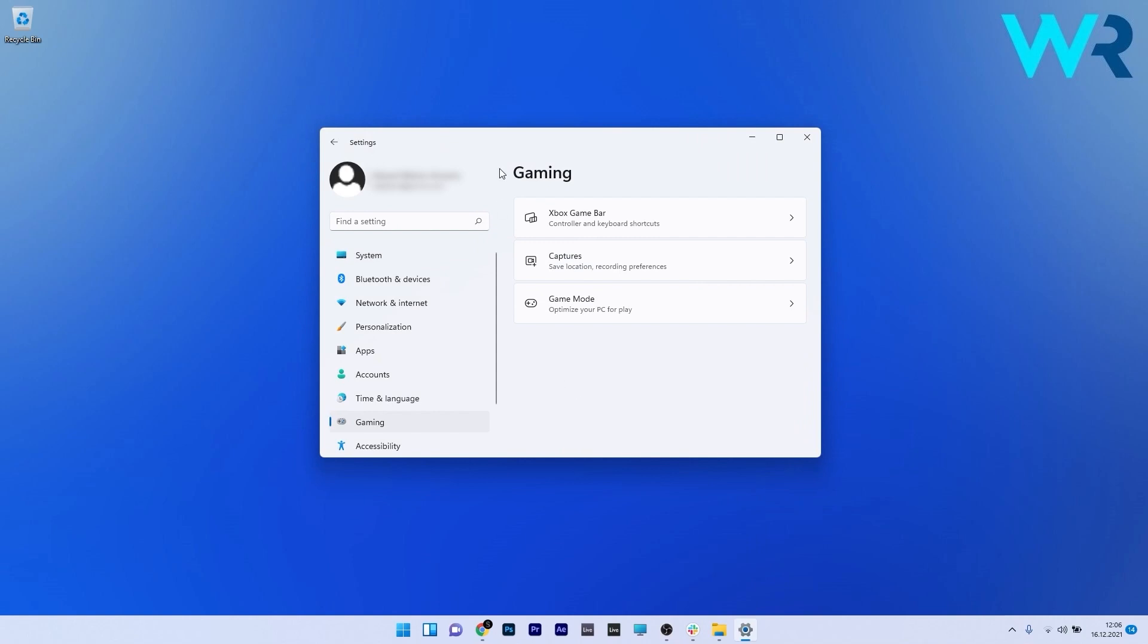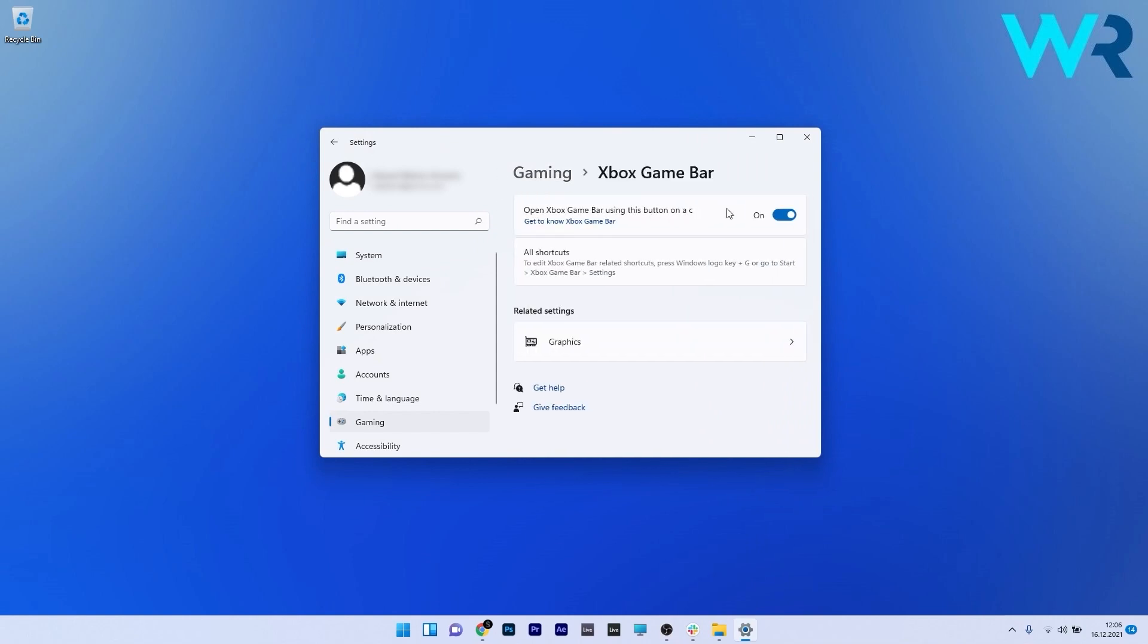On the right side, click Xbox Game Bar. Turn off the toggle for 'Open Xbox Game Bar using this button on a controller' option. This will disable the launch shortcut.